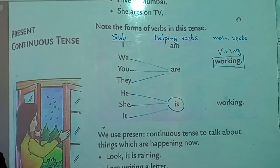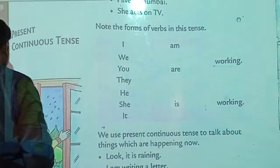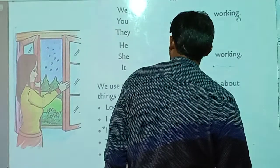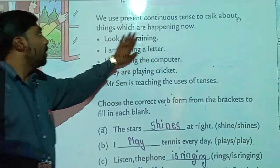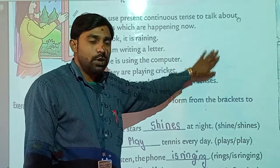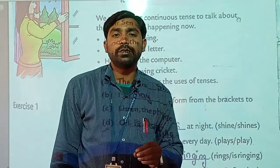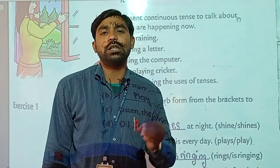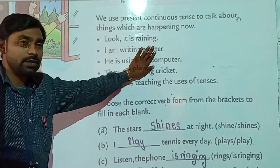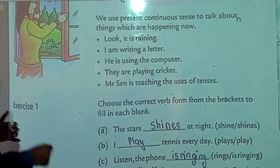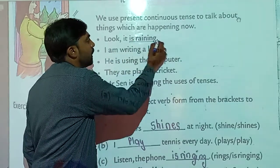Now let's look at where we use continuous tense. We use present continuous tense to talk about things which are happening now. If something is going on or happening right now, we use present continuous tense. For example: look, it is raining — it is raining right now, so it is present continuous tense.